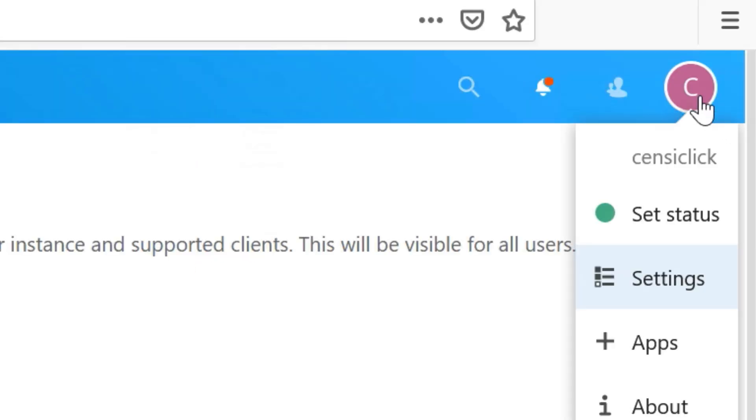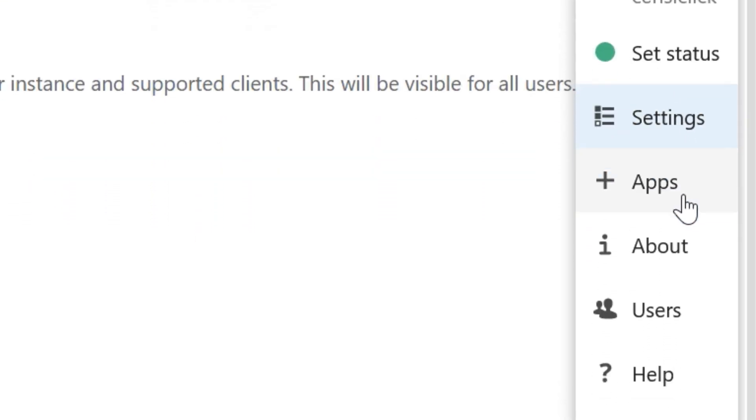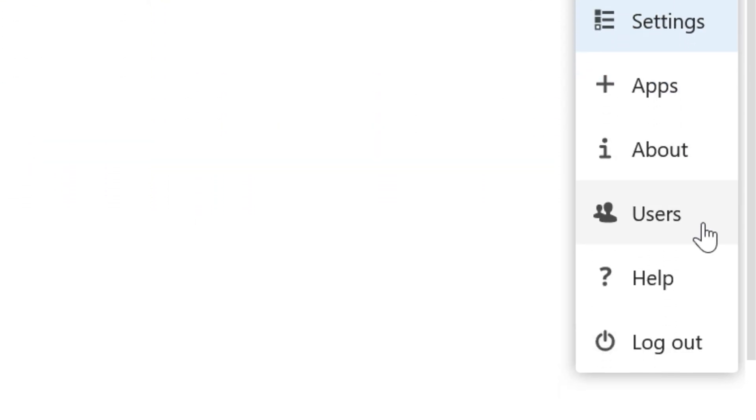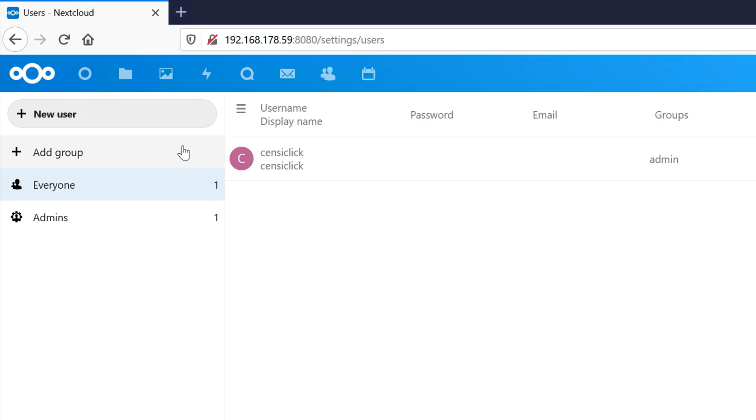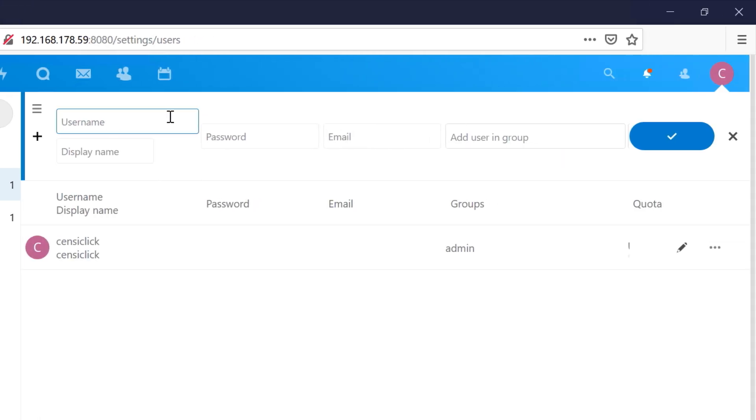To add users, switch to the users page and click New User. Then type in a username and password and optionally select a group.